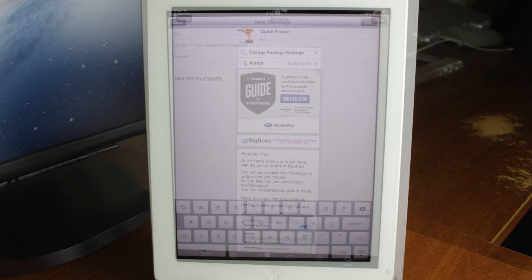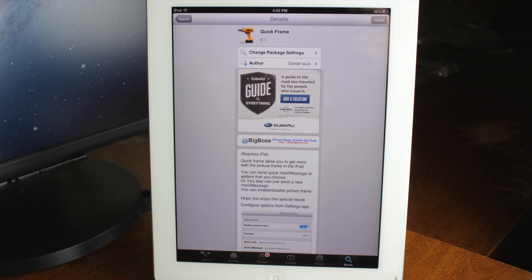If you're interested in checking this out, you can find this in the Big Boss repo for free and this one's called Quick Frame.